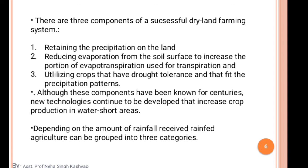We need drought-tolerant varieties for rainfed farming or dryland farming — water-tolerant varieties. Transpiration is the loss of water from the leaf surface area. Although these components have been known for centuries, new technologies continue to be developed that increase crop production in water-short areas.